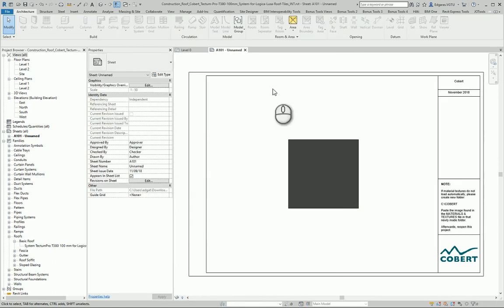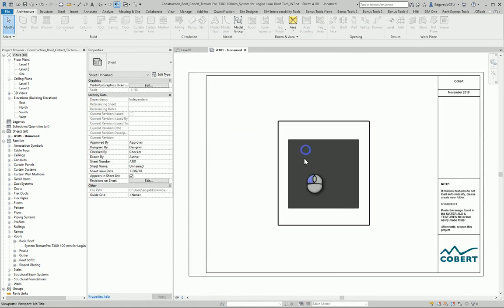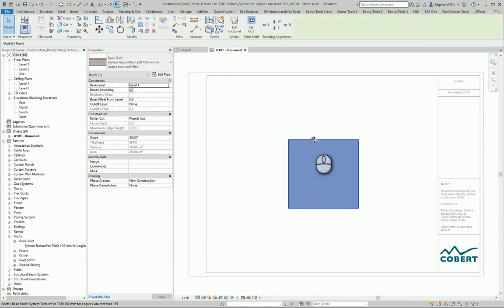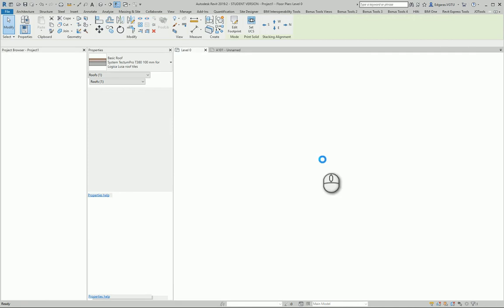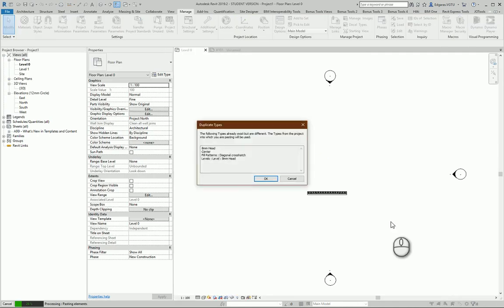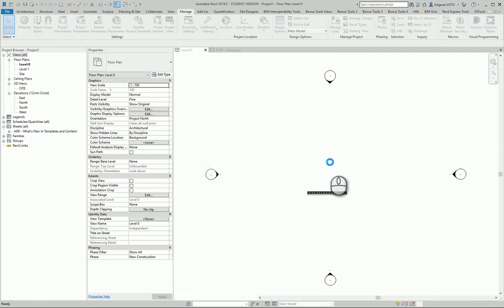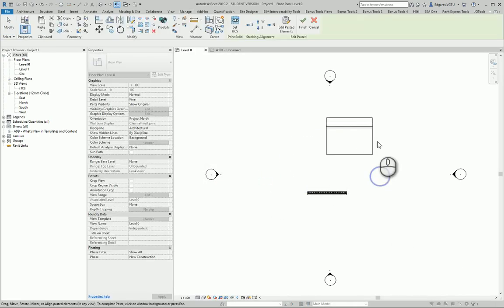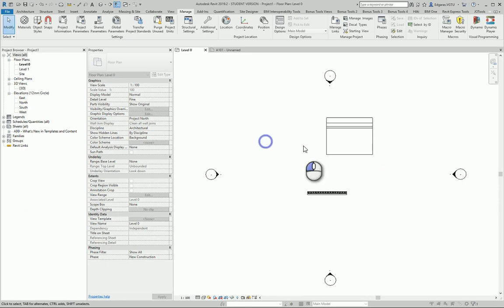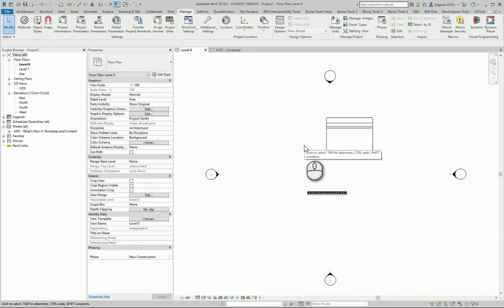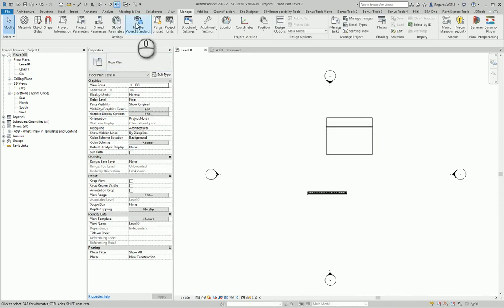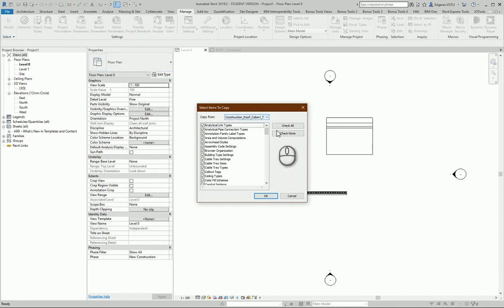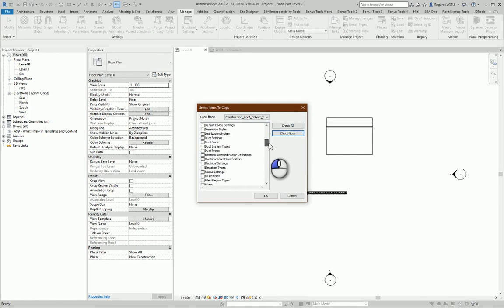I can use a copy-paste technique, and the roof is inserted in my project. I can also use transfer project standards to transfer this.